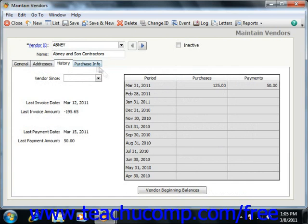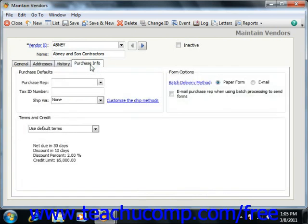On the Purchase Info tab, or the Purchase Defaults tab as it was called in Peachtree 2003-2007, you enter purchase information about the vendor. If using Peachtree 2003-2007, you use this tab to assign the General Ledger account used by default when making purchases from this vendor from the Expense Account, or Purchase Account in Peachtree 2003-2006, dropdown.